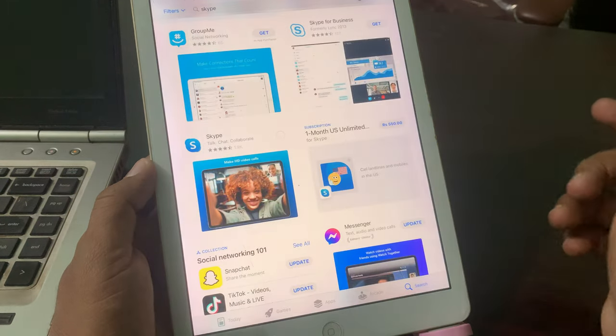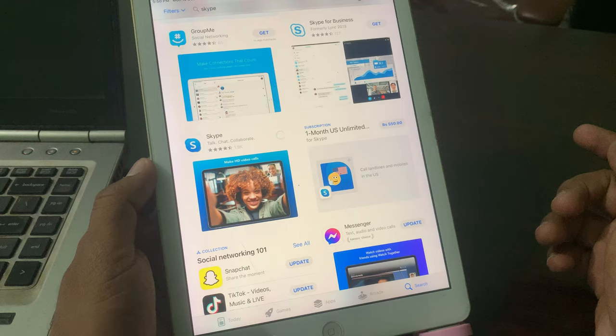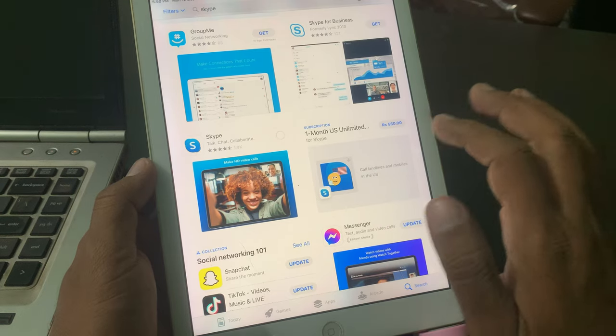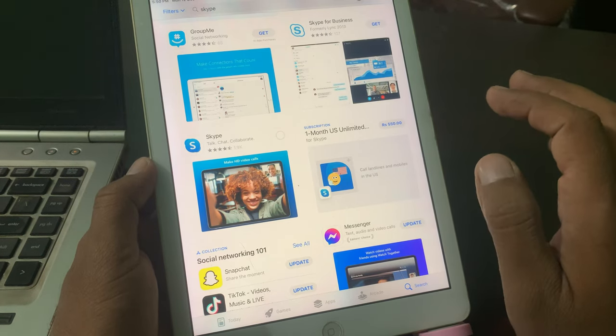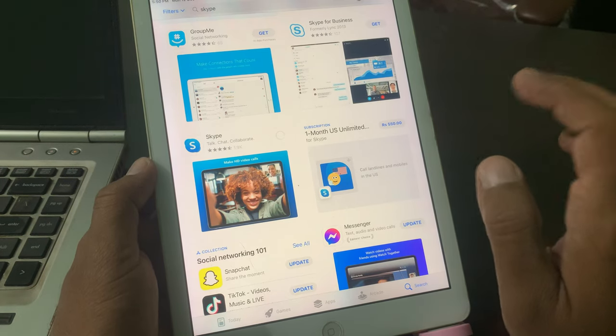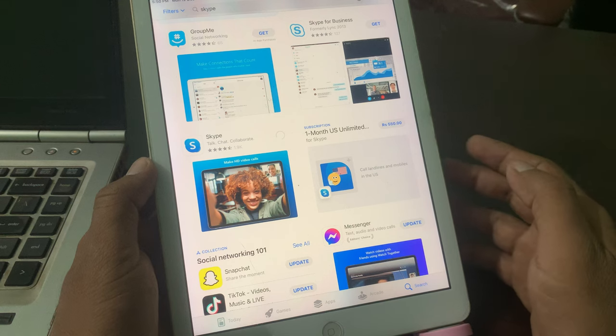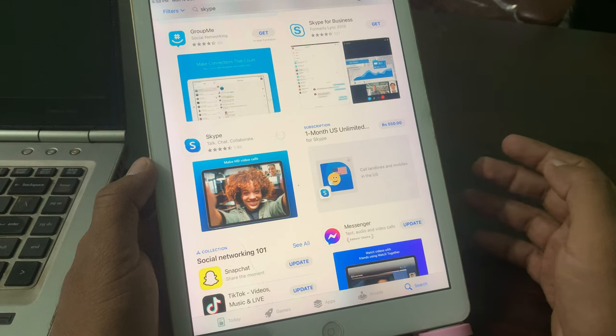As you can see, the app is installing right now without asking for Apple ID password. If you have any problem, let me know in the comments. Thanks for watching.